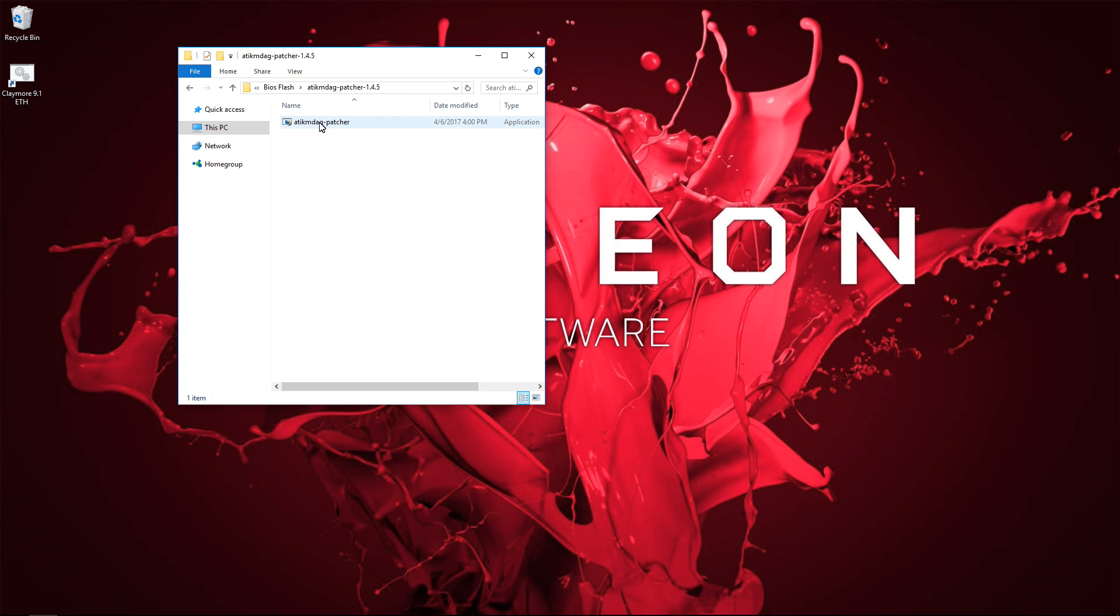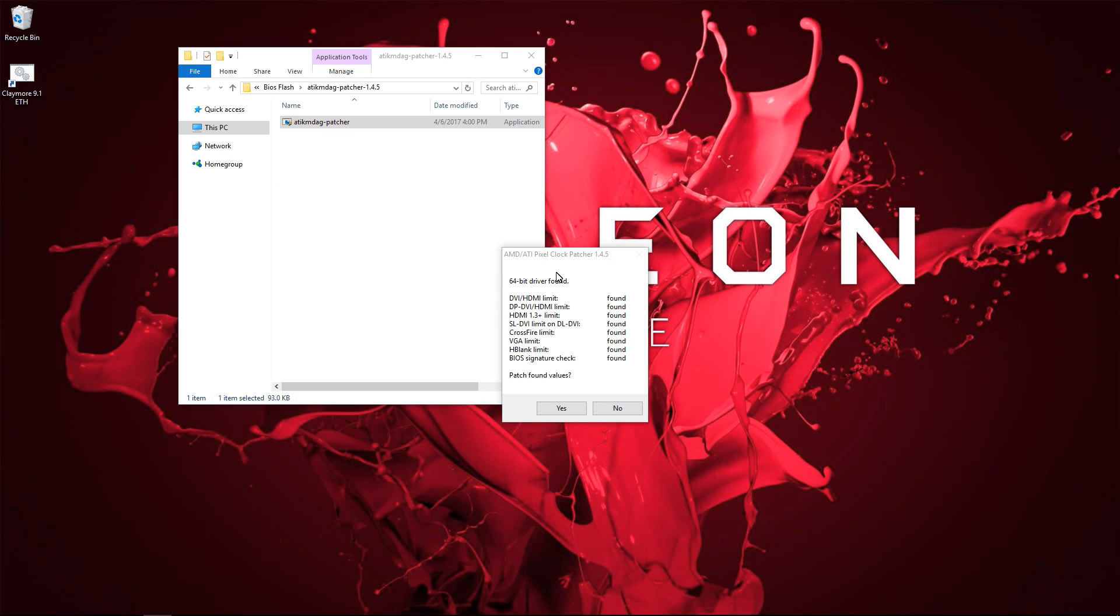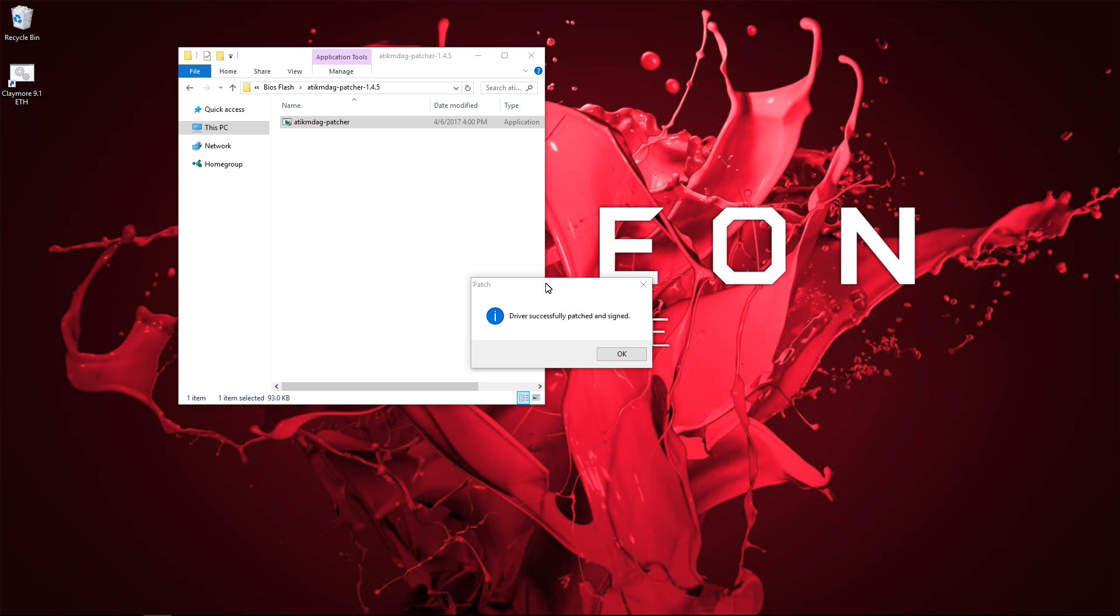You will see that the last item that is found by the patcher is the BIOS signature check. Click on yes to patch the found values and it will disable the signature check. Now you can restart your computer and your modified cards will work with your AMD Relive drivers.